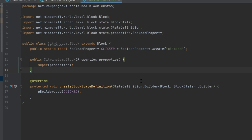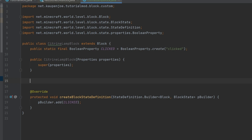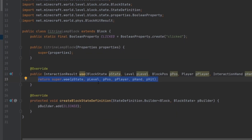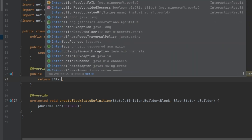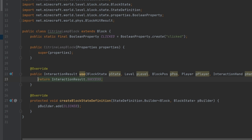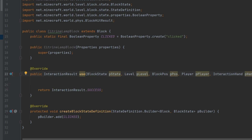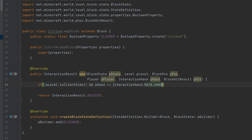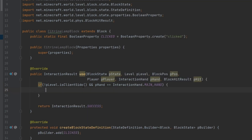At this point we're not actually changing the property yet. We'll use the 'use' method to do that. We return InteractionResult.SUCCESS, and before that we add a condition: if not pLevel.isClientSide and pHand equals InteractionHand.MAIN_HAND, then we do some stuff.